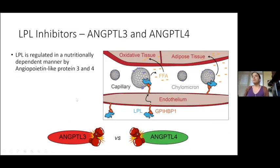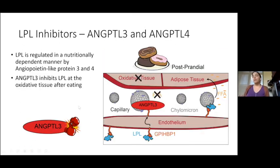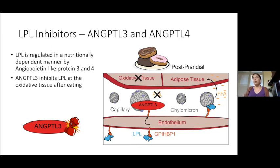What I think is very unique and interesting about LPL is that it's actually regulated by two protein inhibitors — molecular inhibitors that are secreted and regulated in a nutritionally dependent manner. One protein becomes active after you've eaten, called angiopoietin-like protein 3, or ANG3. It's made in the liver, secreted into the capillaries, and inhibits LPL specifically at the oxidative tissues, leaving LPL active at adipose tissue so you're storing free fatty acids when glucose is readily available.